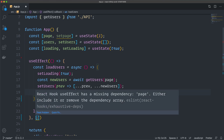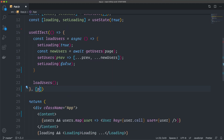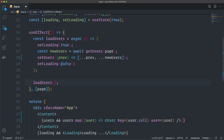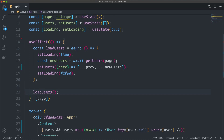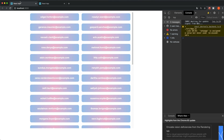The useEffect complains about a missing dependency for page since we use it inside, so we add page to the dependency array. After saving, we can see in the browser that it grabs some users and shows the loading indicator just before they appear — but nothing more happens yet; we still need to set up the infinity scroll.